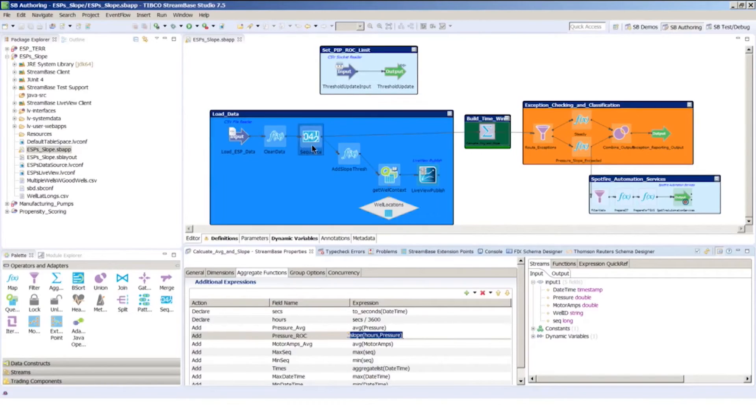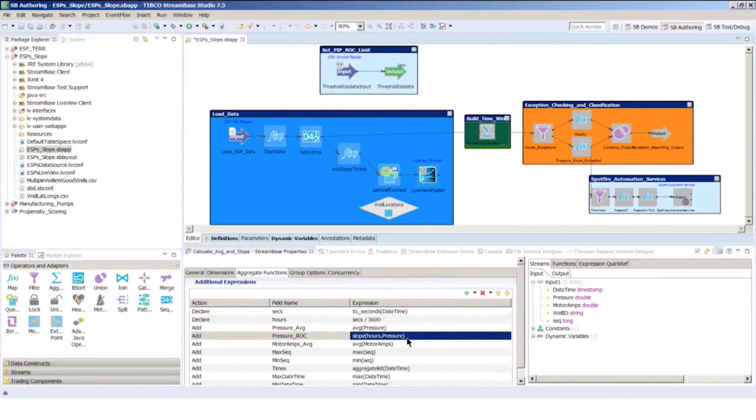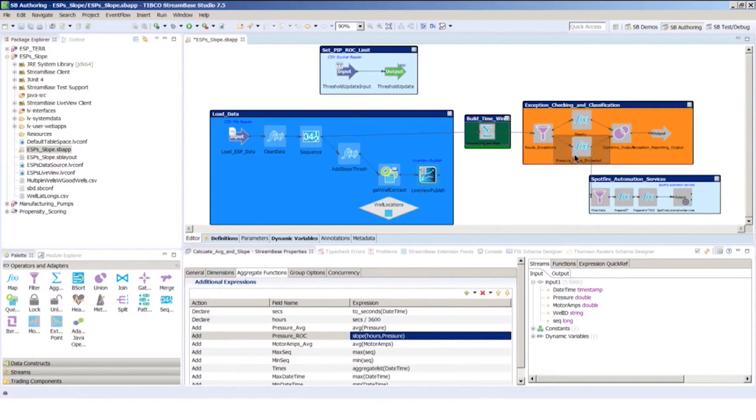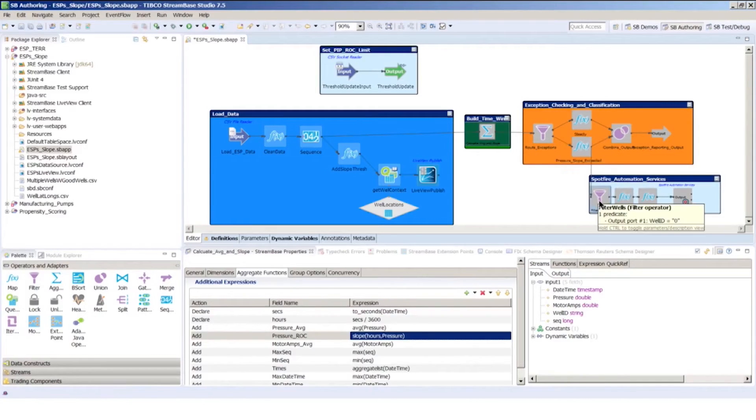I'm going to flow real-time data through here, and as it hits this calculation icon, it's going to make a variety of calculations in sliding windows, six-hour sliding windows, and if that pressure goes above the value that we just identified in Spotfire, I'm going to send a notification.